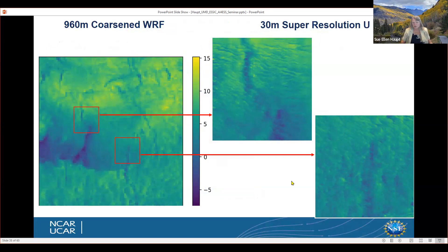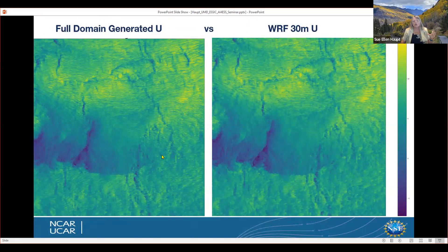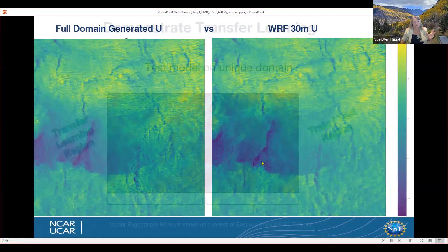Applying the GAN starting from coarsened data, we're able to produce 30-meter super-resolution U wind fields — and not only U, but all three components. The terrain elevation was one input variable, so it's a forced flow. The enhanced super-resolution GAN at 30 meters compares very well with the target data, and in a matter of seconds we can generate that 30-meter resolution over the entire domain, looking very similar to the original flow field.